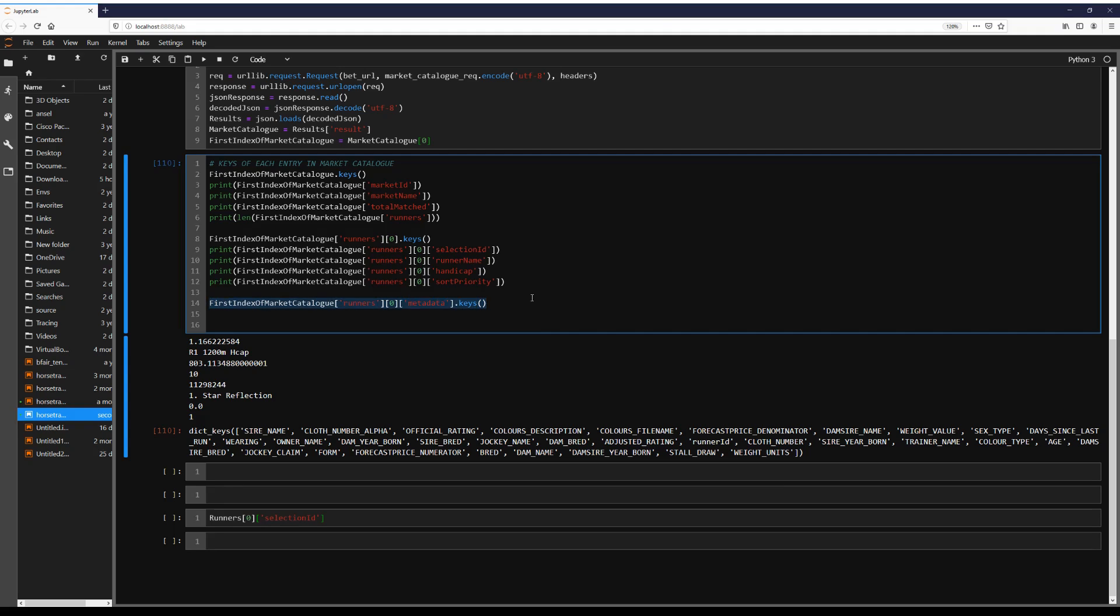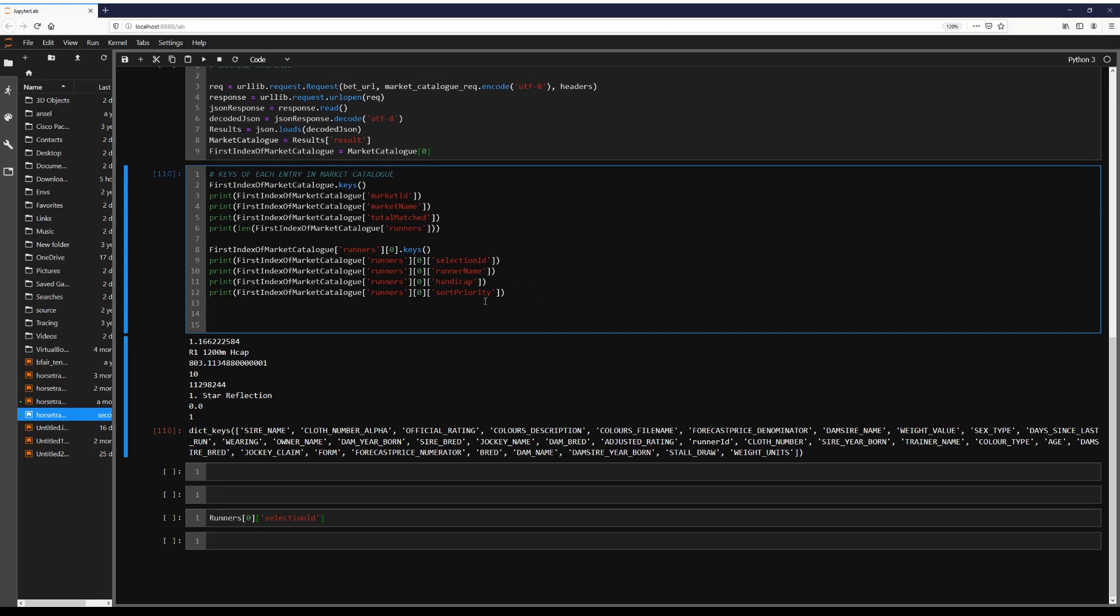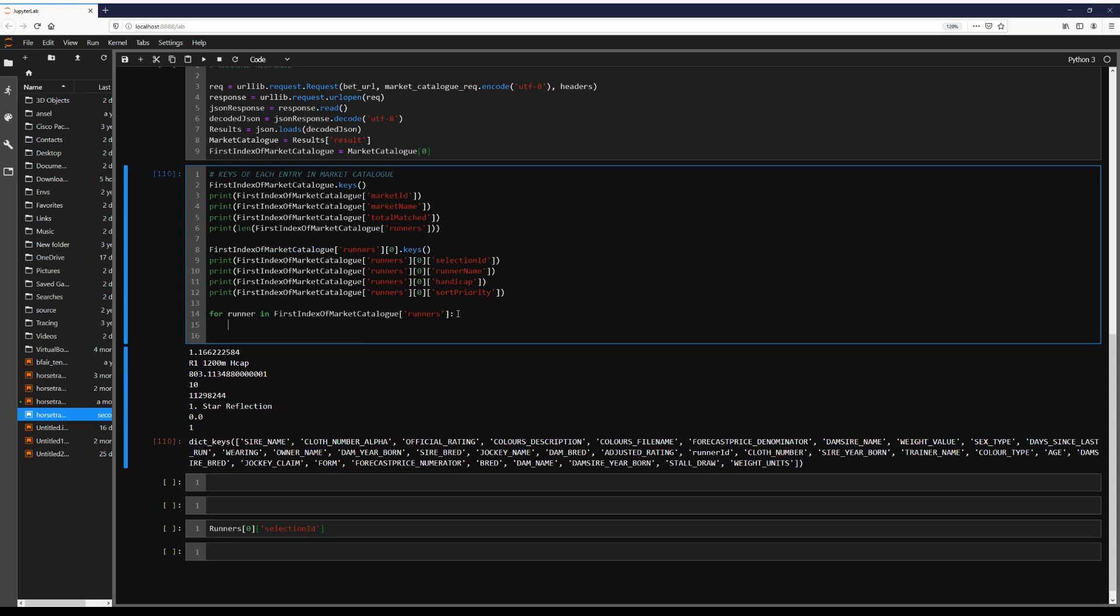So you're probably thinking if you're familiar with programming, we can do some searches on these results. So let's just do a little example, go for runner in this. So this is the list of all the runners in this race. So you want to print go runner, runner name.